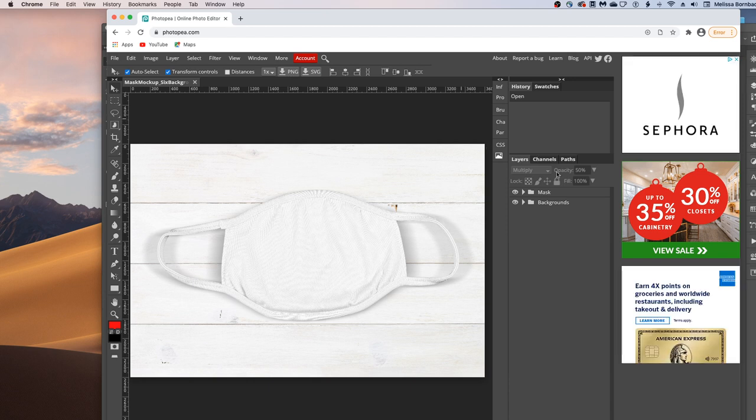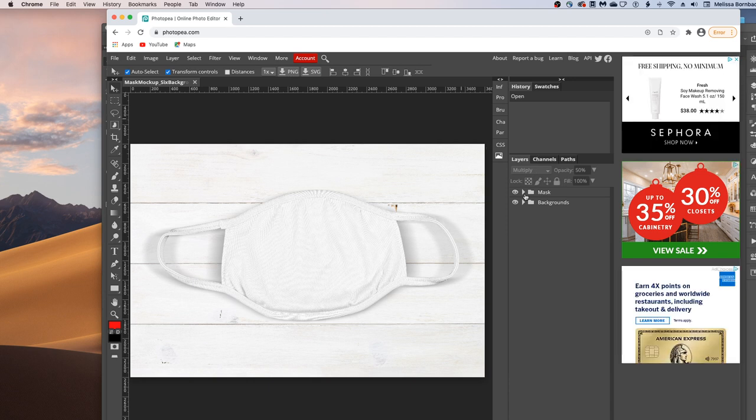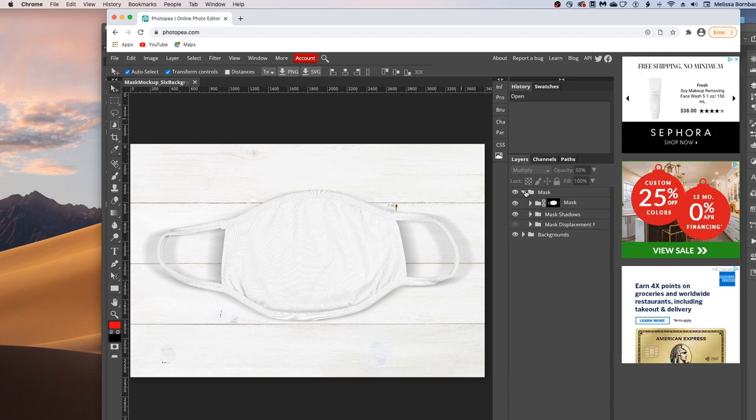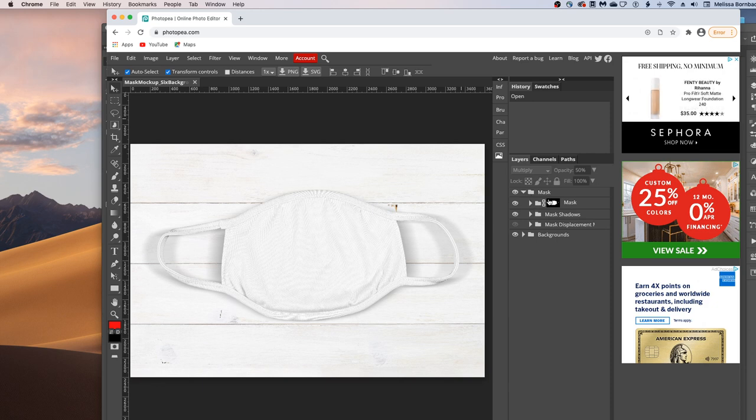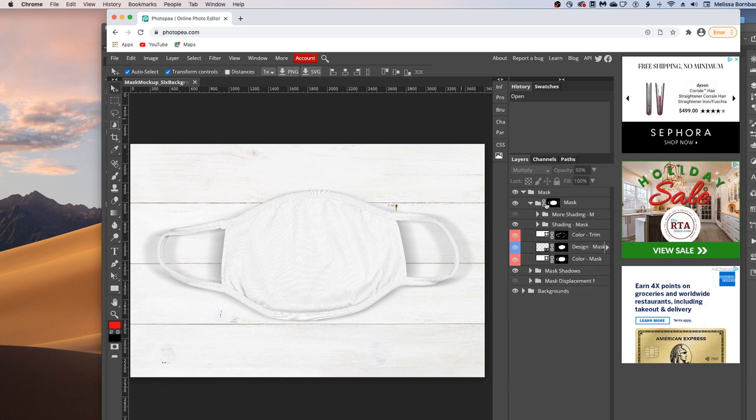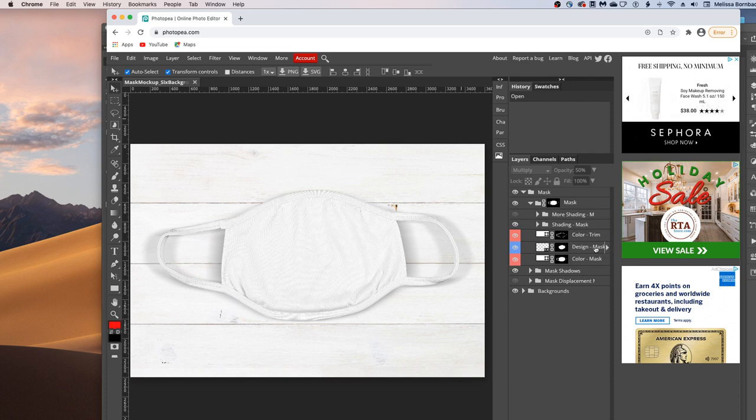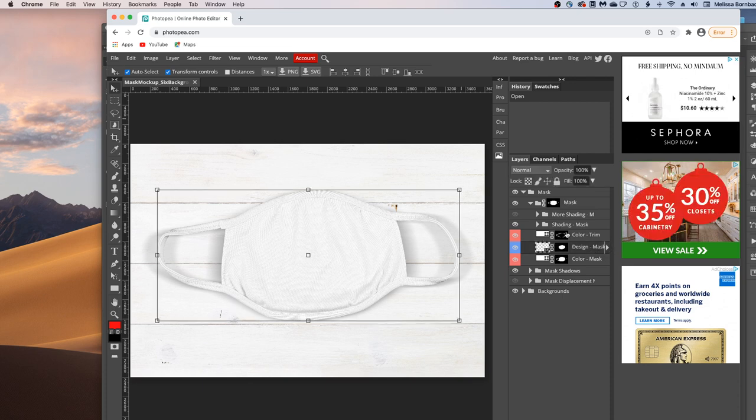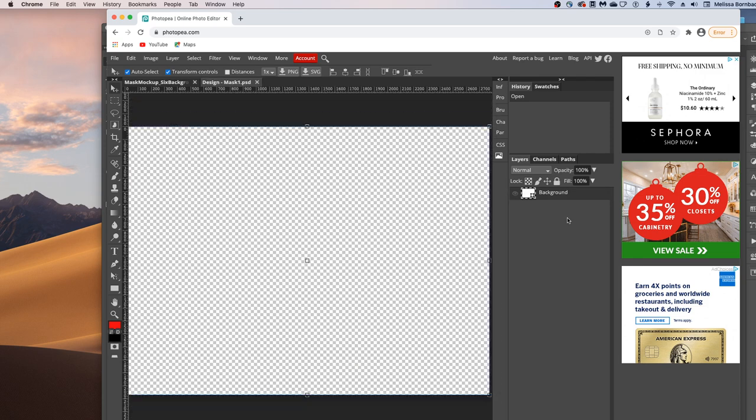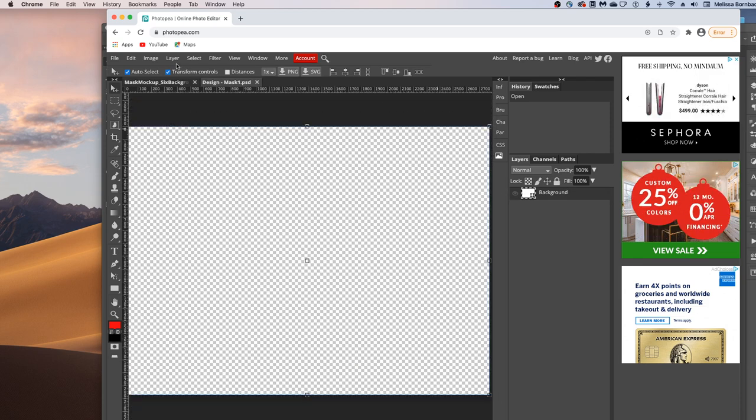And once the Mockup loads, just click the arrow next to Mask to expand that layer group. And then click the arrow next to this Mask layer group to expand that. And then you'll see this layer that says Design-Mask. Just double click the thumbnail icon and that will bring up a smart object where you can copy and paste your design.